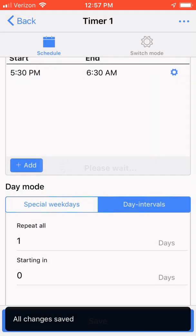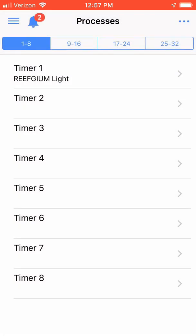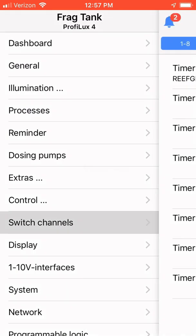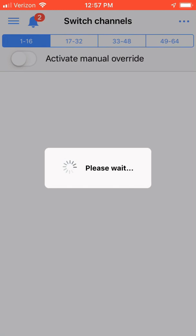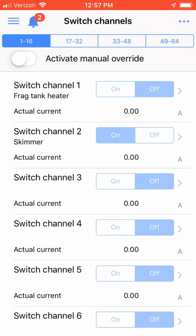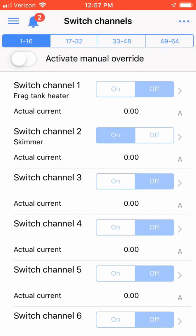Click back and now click on the hamburger icon in the upper left-hand corner of the screen and choose Switch Channels. This is where you're going to configure your Refugium Lite to a switch channel or the outlet your Refugium Lite is plugged into. My Refugium Lite is currently plugged into Switch Channel 3. Click on Switch Channel 3.